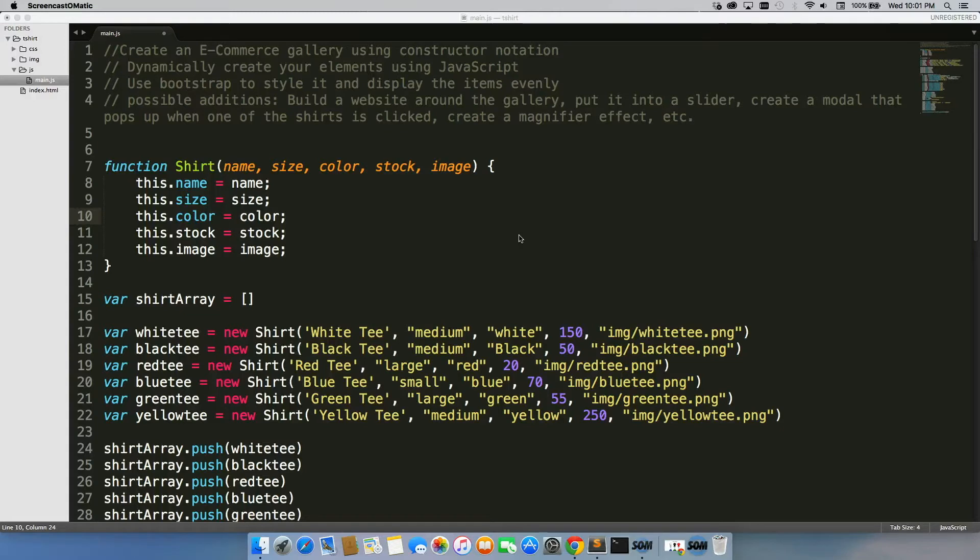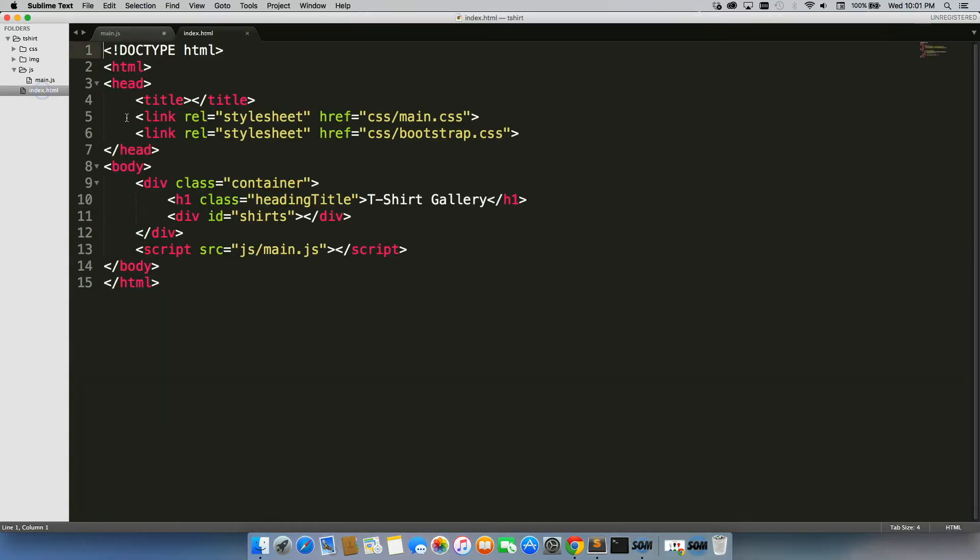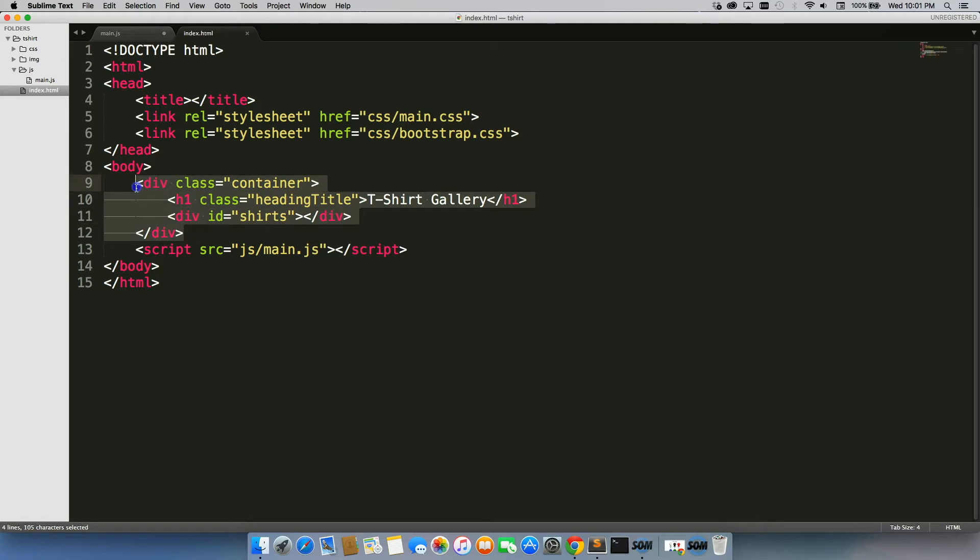So you're essentially creating an e-commerce gallery from scratch. When I say from scratch using JavaScript, what I mean is when you look at my index.html page, this is all of my HTML.